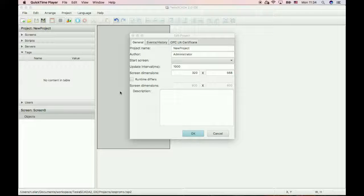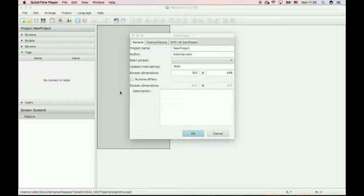In this video we will learn how to load our project on our host device. Let's start. Just start a new project.